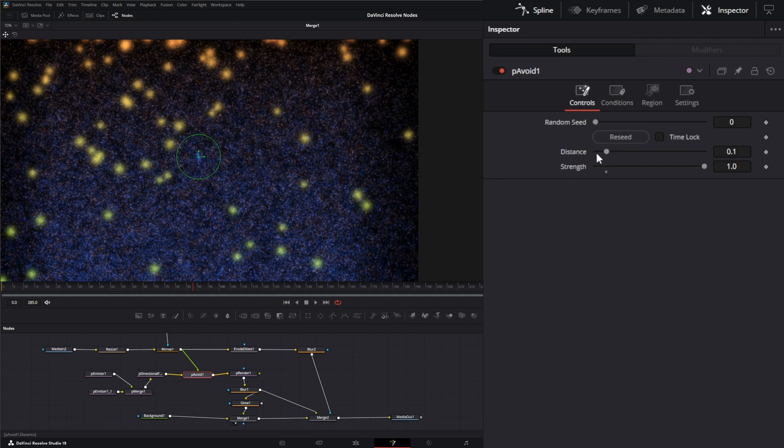And then on top of your distance and strength, you've got your random seed and your reseed and your time lock, just like other particle nodes. So that is the avoid node in a nutshell.